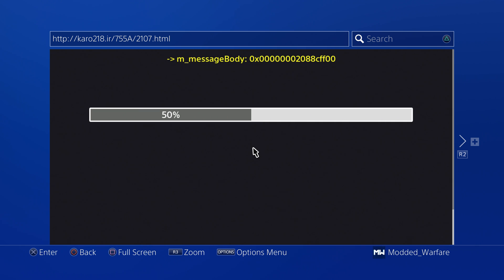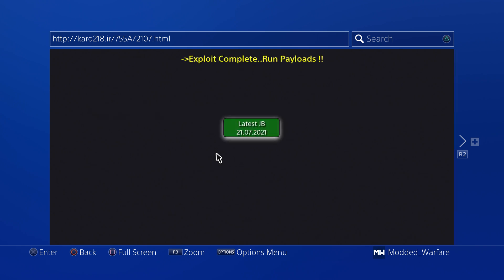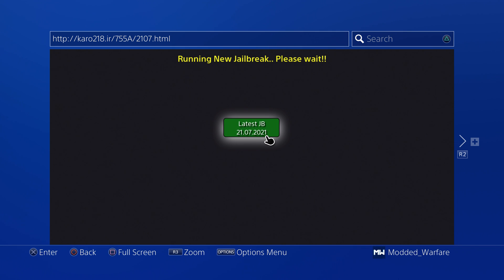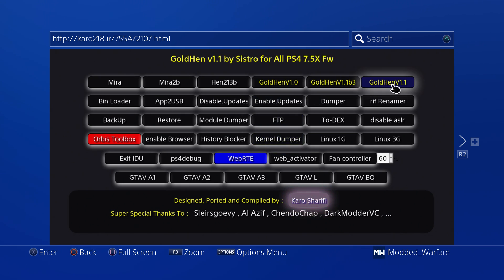I'm just using caro218.ir. We're currently loading the webkit exploit right now. Once the webkit exploit loads successfully you'll then be able to load the jailbreak, and once that loads successfully you can run your Goldhen payload.